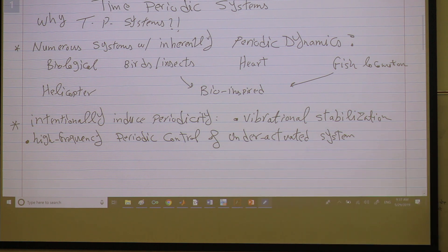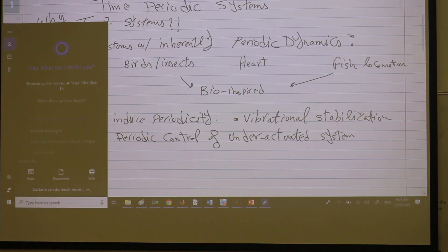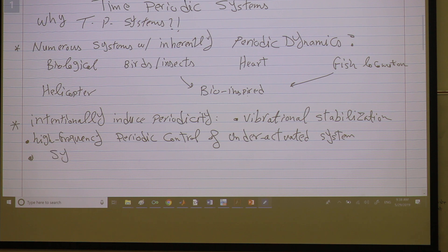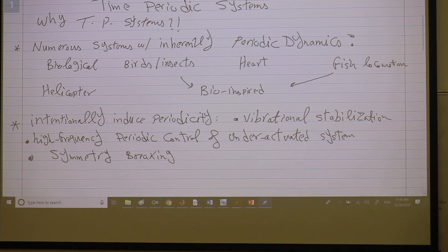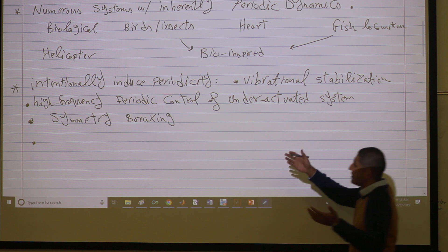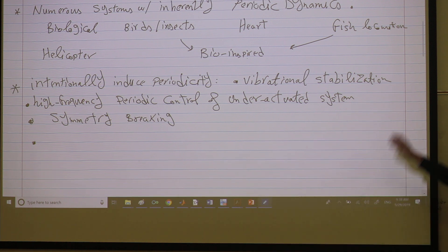This is actually related to symmetry breaking. If you have an oscillatory component in your system and you oscillate it fast enough, you may break the symmetry in your system. We are still talking about why we sometimes intentionally make our system time-varying — in particular time-periodic — although it may be intrinsically time-invariant. So these are the benefits we may get.